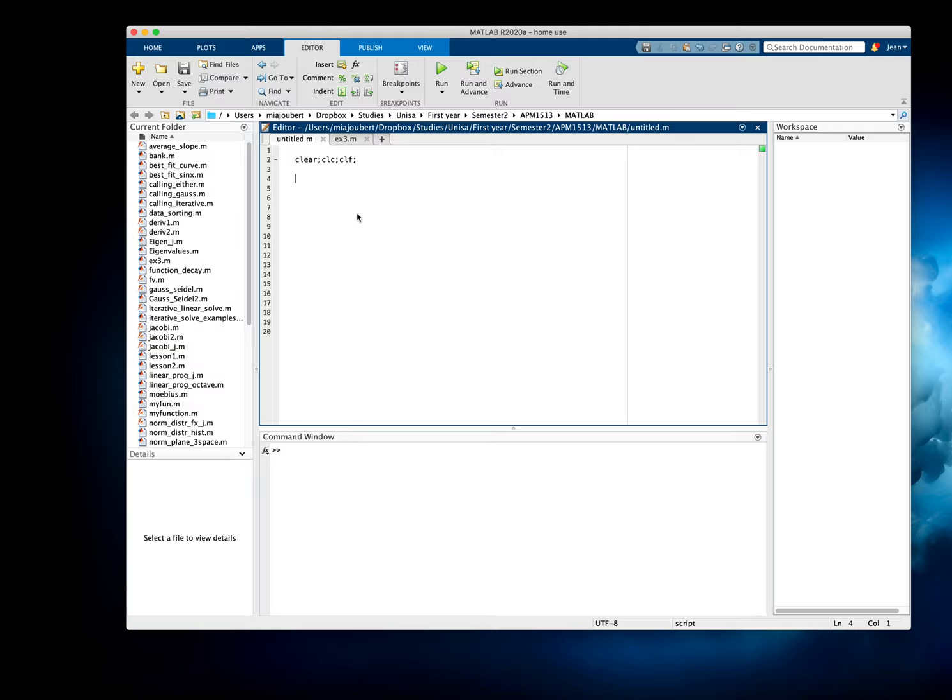So first of all, I'm going to create the function f, and I'm going to make it very simple. Let's make it just 2 times x squared plus 3.